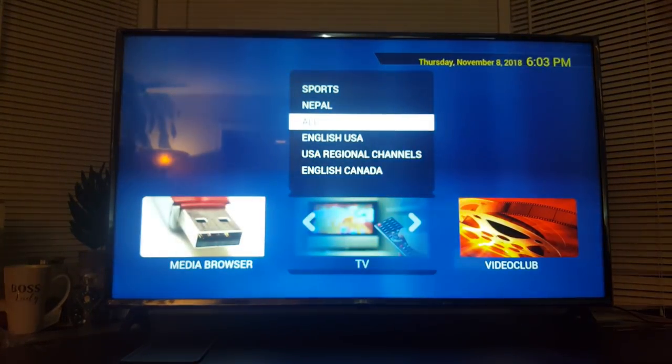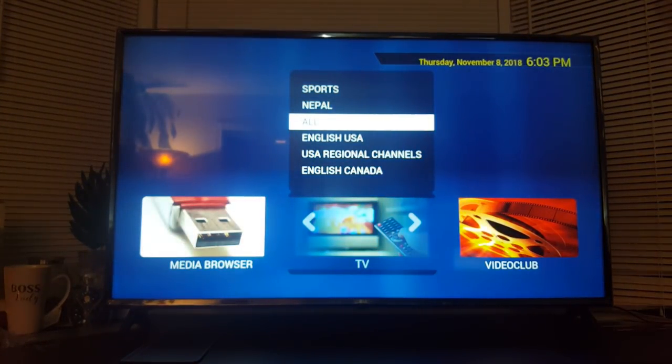Just give it a few moments to load for you. And there you have it.